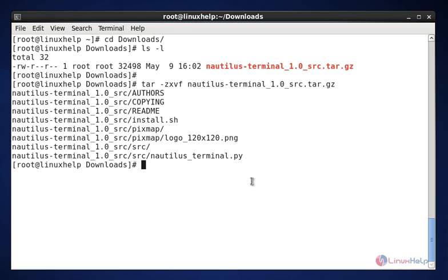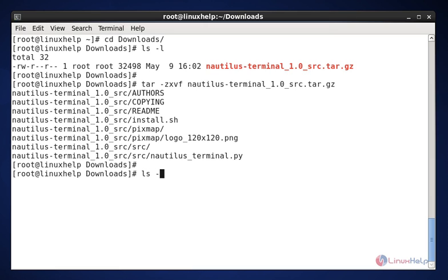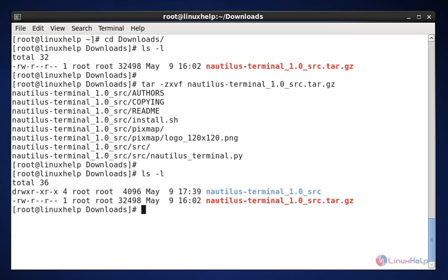After extracting the download package, then we need to list out the same download location. The command is ls -l. Here we have the files and folder. This is the extracted directory from the downloaded package.